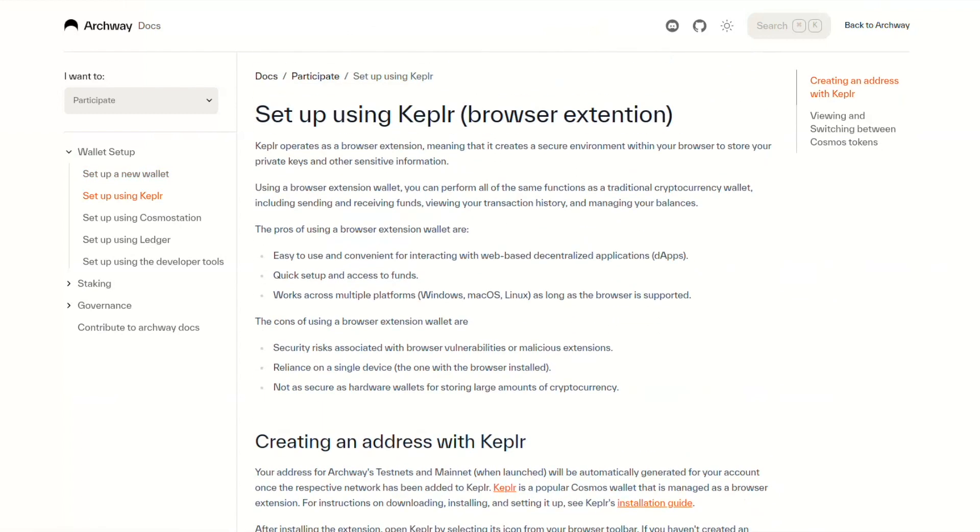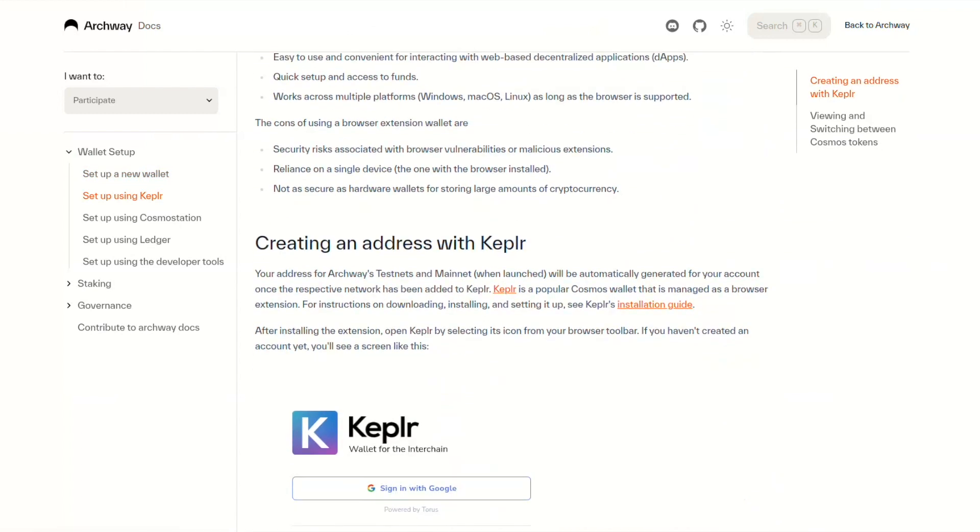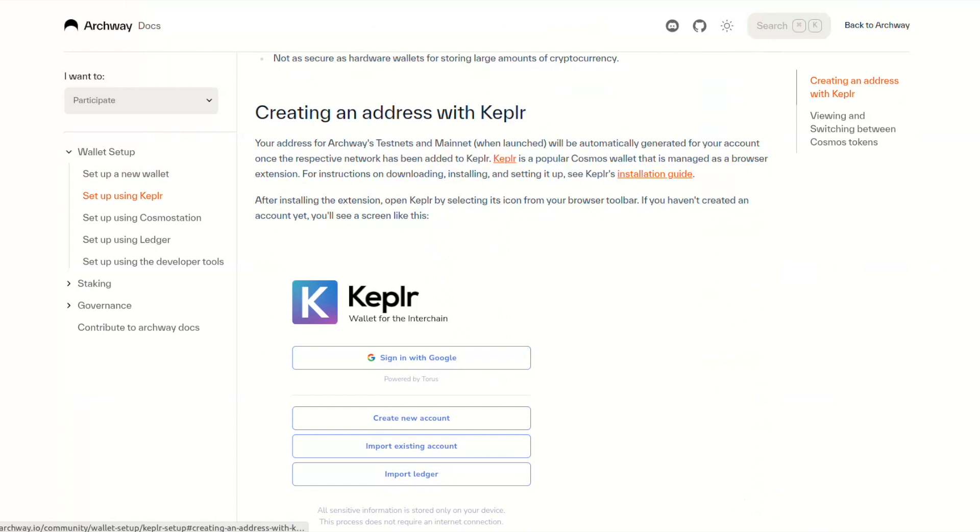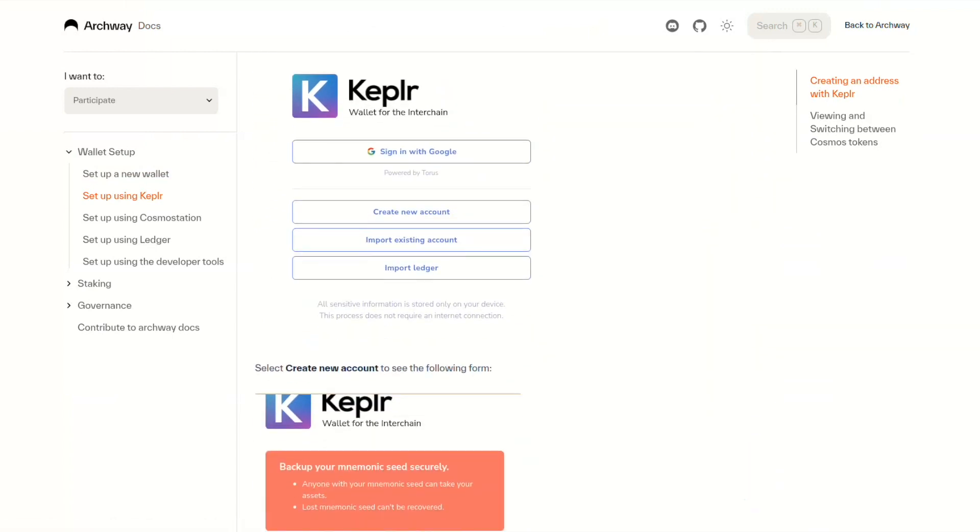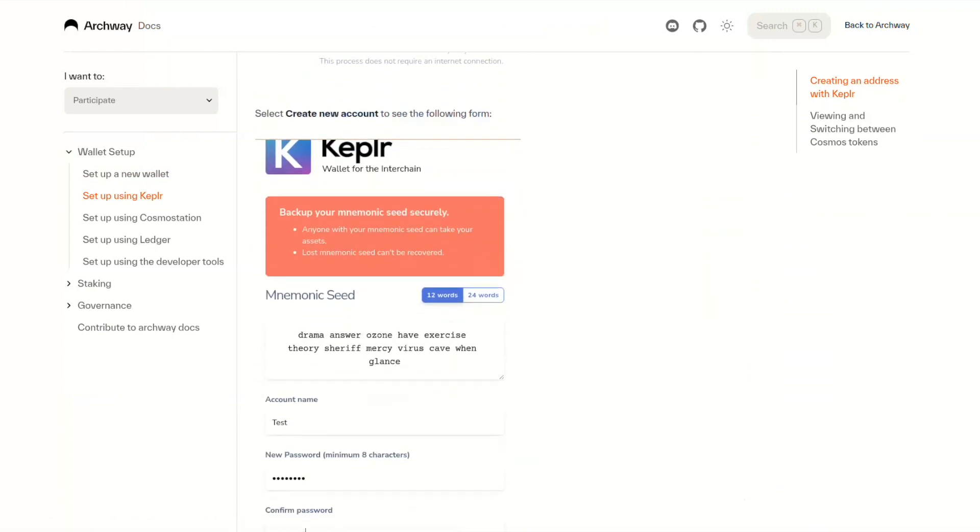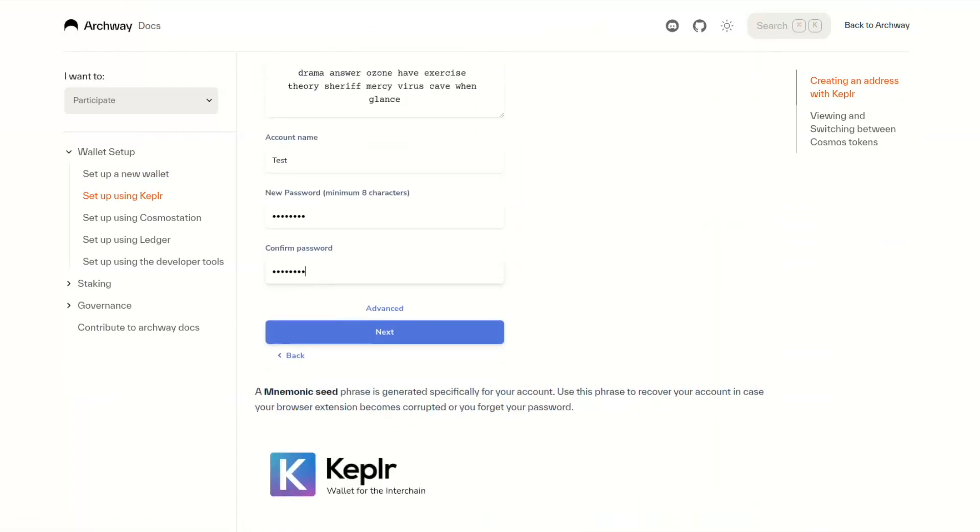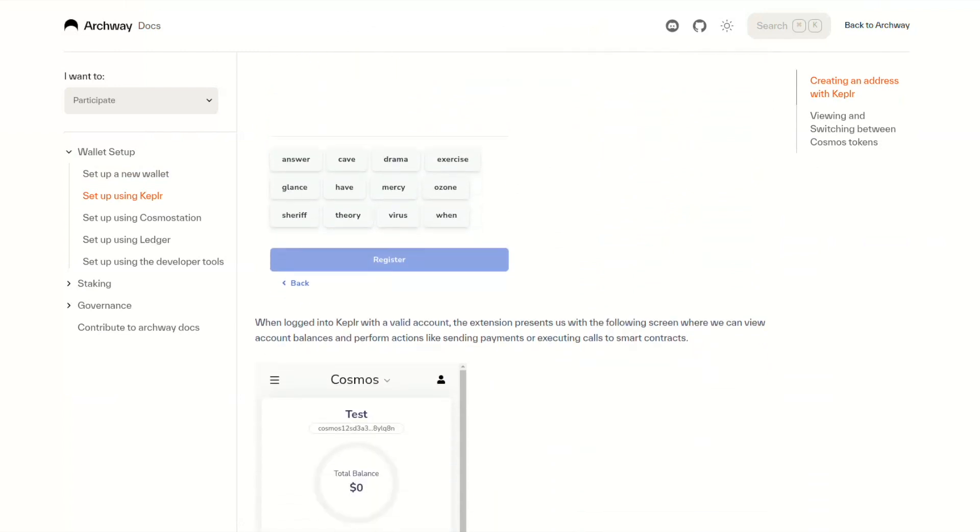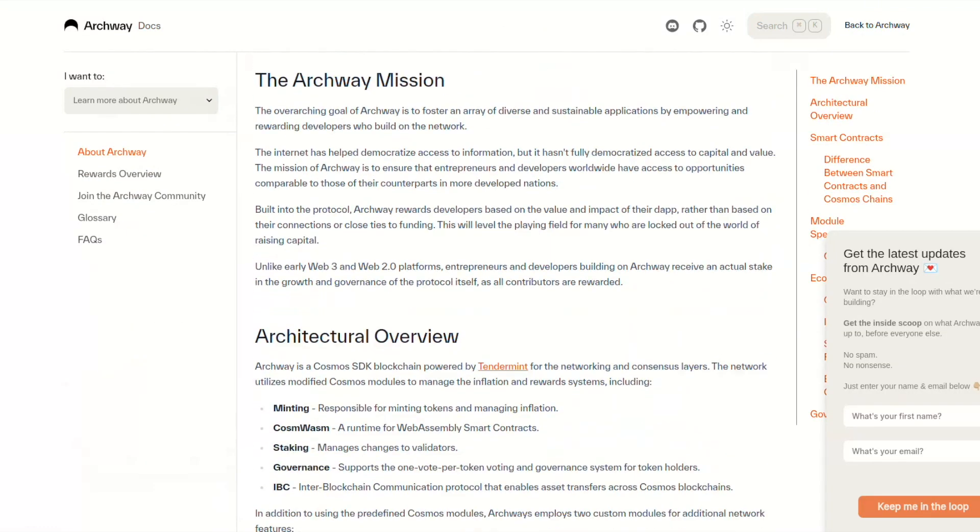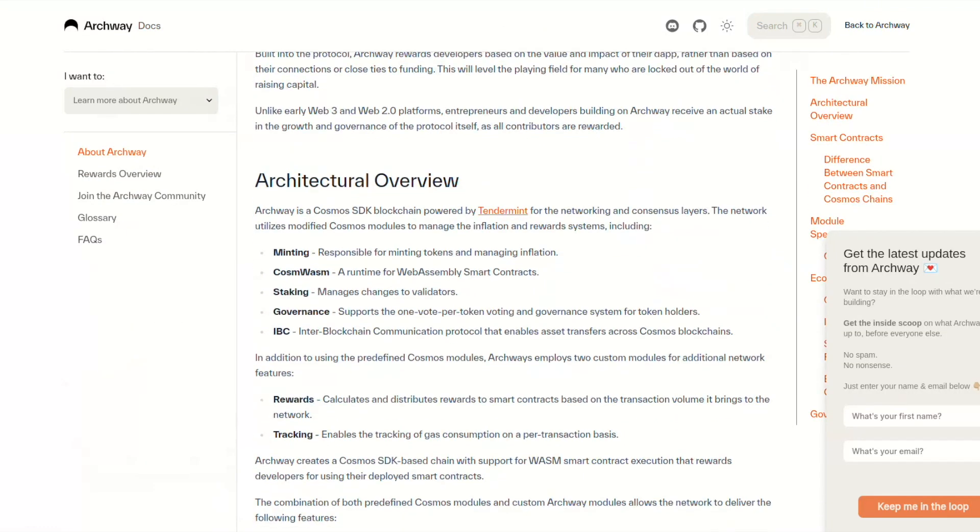Archway is about to go mainnet and you can be part of it by simply creating a cosmos address. Once Archway's mainnet is released you will be able to easily get your Archway address too.